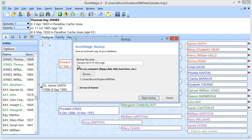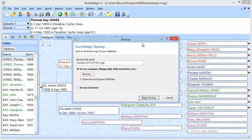Now the file name it's going to choose for the backup is going to be the same as my database name, in this case sample, but it's going to also add the date that I make the backup. And as I mentioned, the extension is going to be .rmgb instead of .rmgc as my full database has.